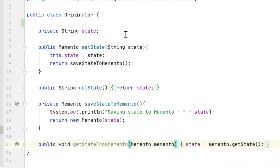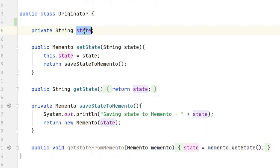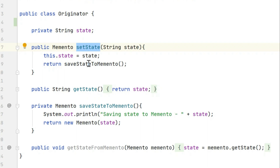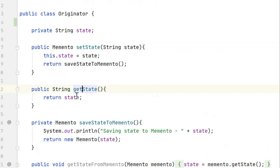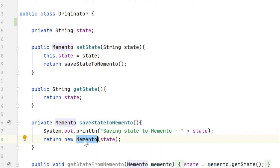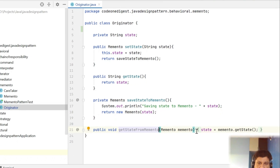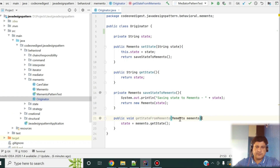The Originator is our context. It has a string called state, and a method to set state. In this set method we are also saving that state to a Memento. Then we have a get state method which returns the current state. The save state to Memento method creates a new Memento object, passes the state, and saves it. We also have a get state from Memento method to retrieve the state from a Memento object.